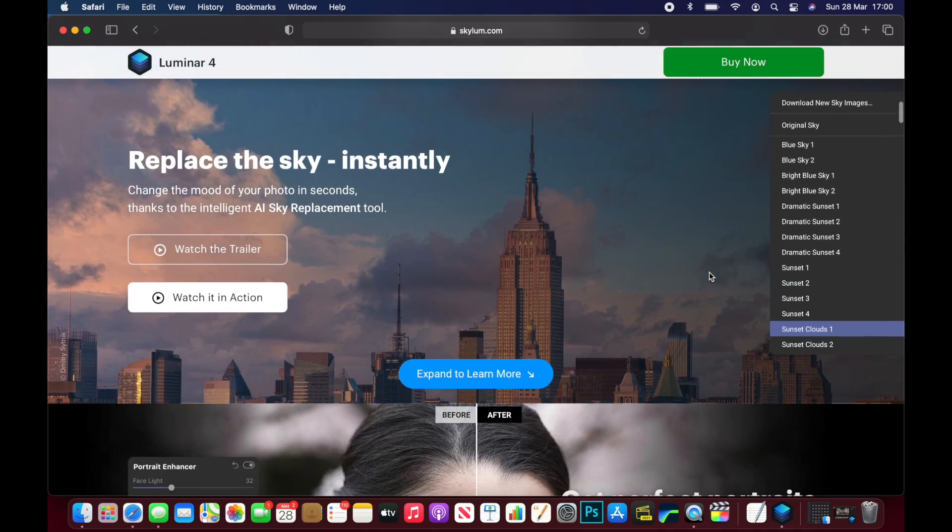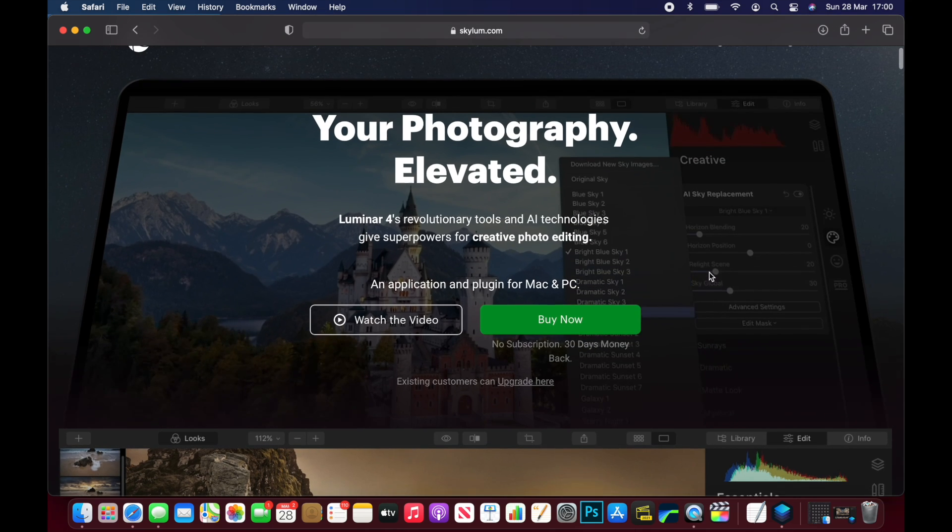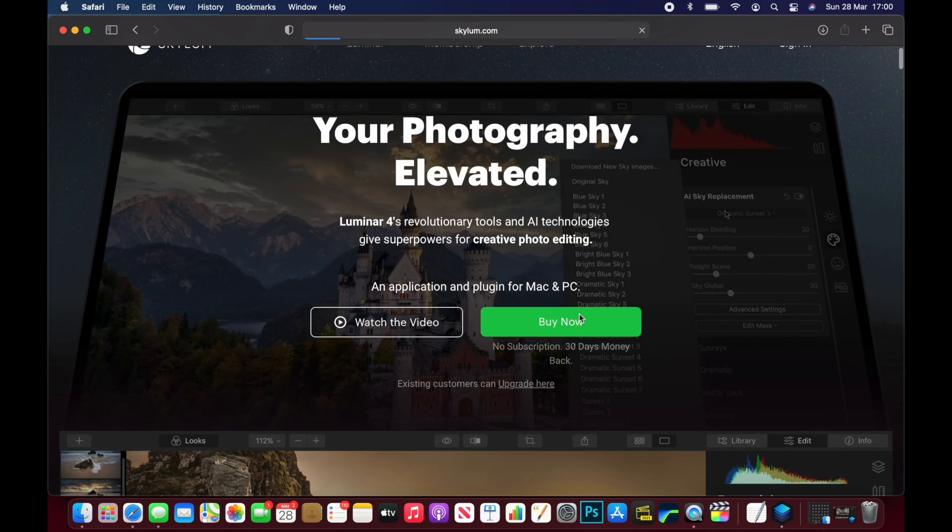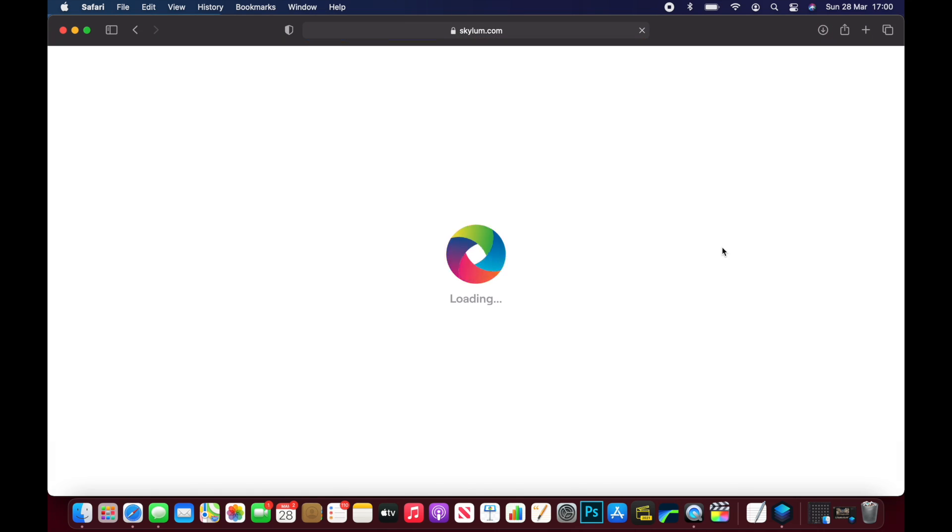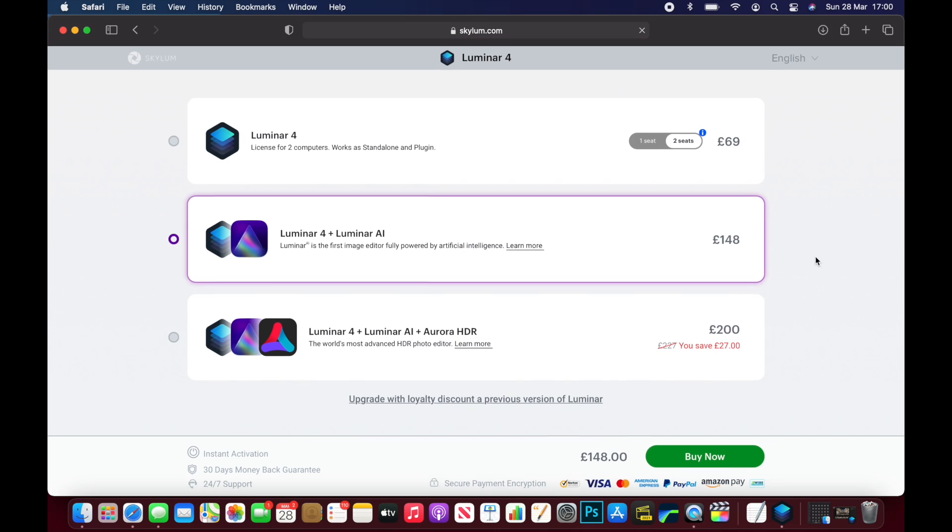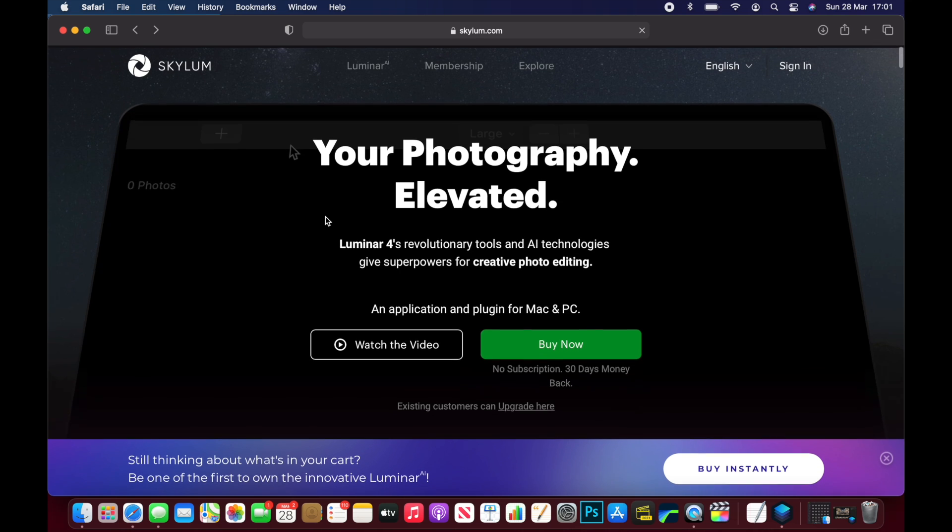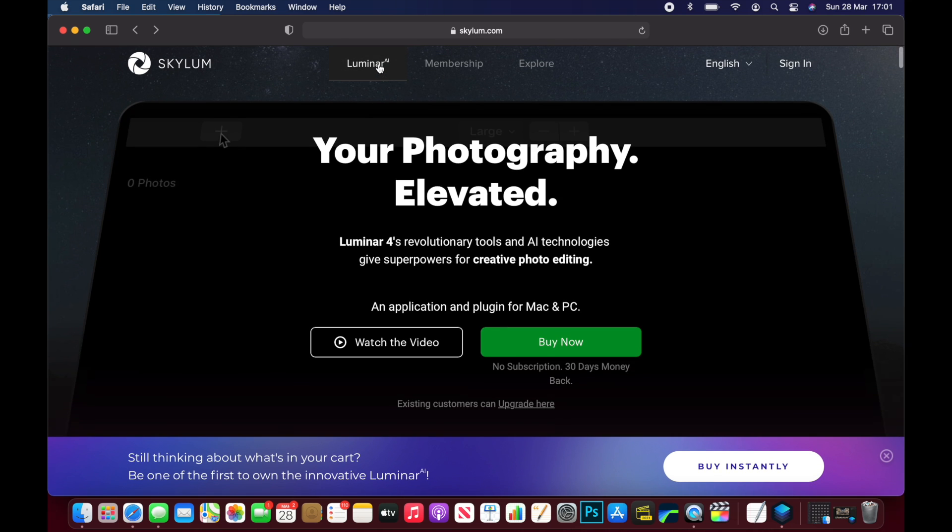It's not free software, it's paid. This is not sponsored, I've had this for over a year now and I use it daily. I've just got the standard Luminar 4 one license package and this is £54 currently and this gets you unlimited access to this, you don't have to pay that every year.